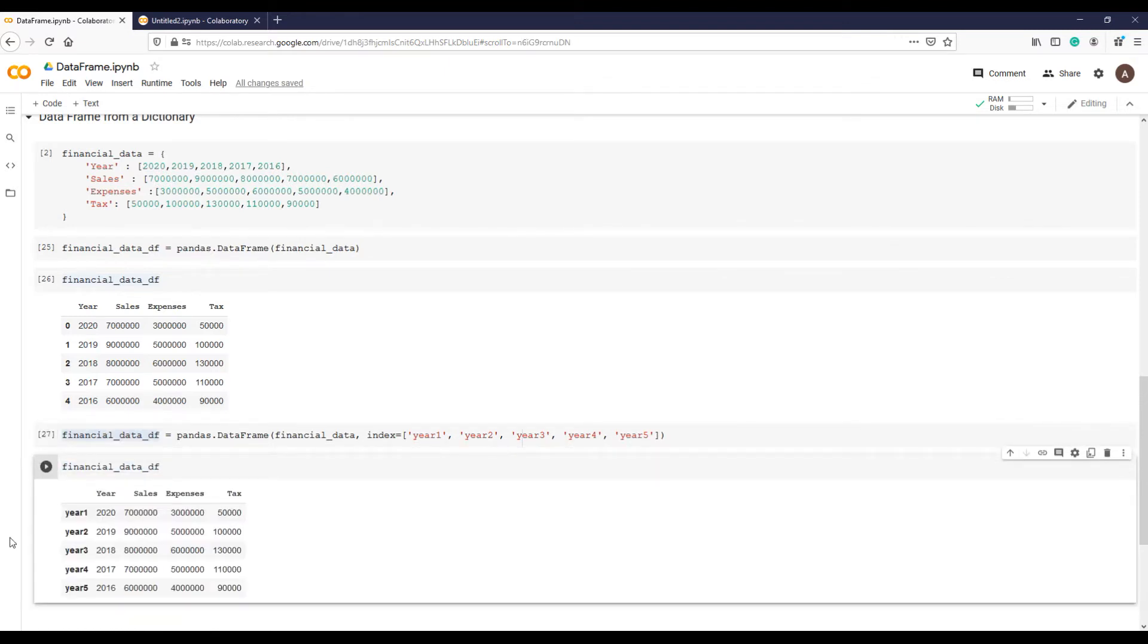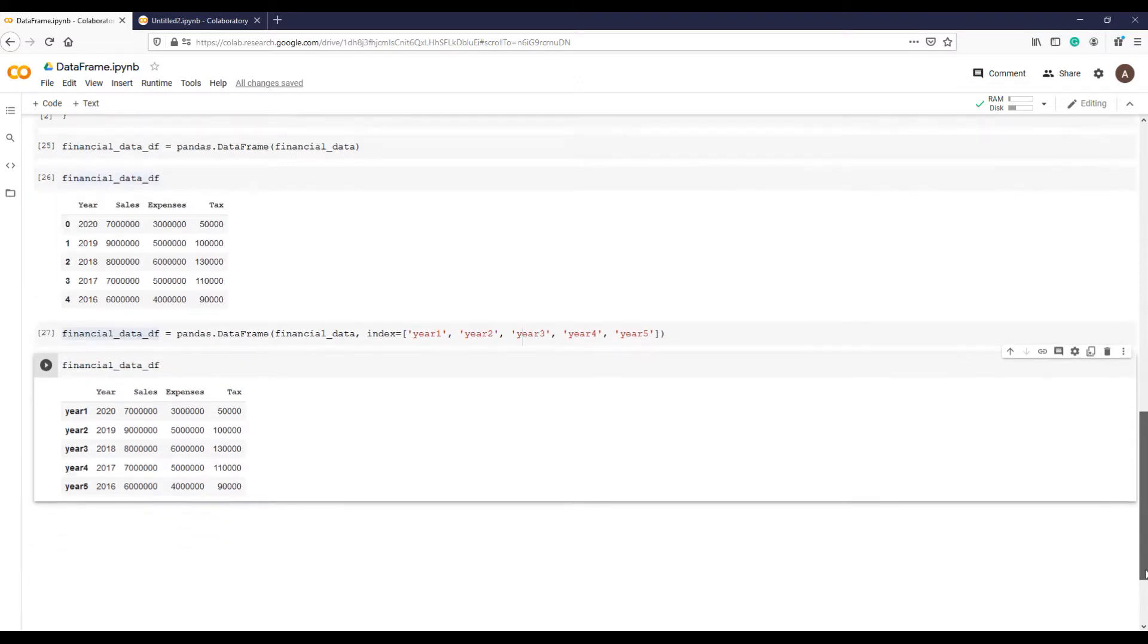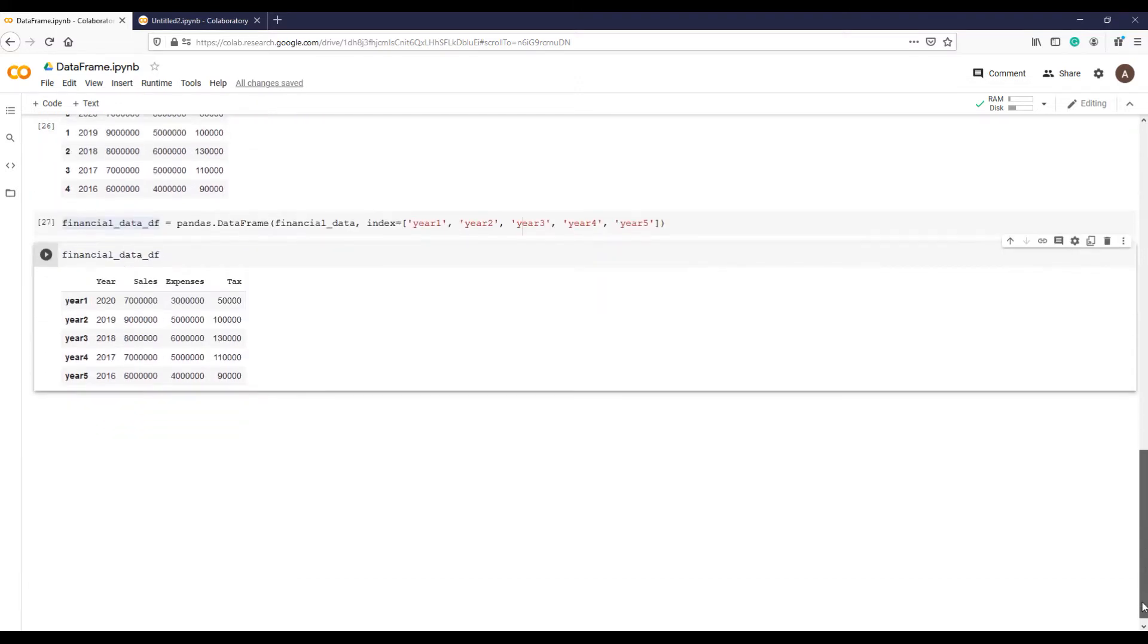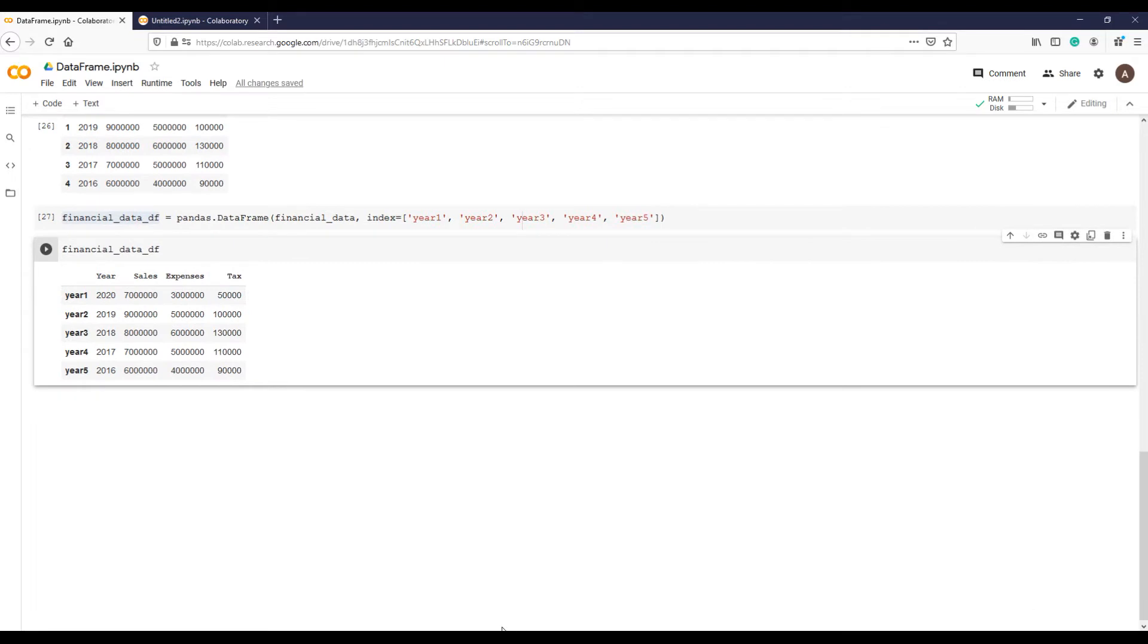This is our new indices year 1 to year 5, but this does not look meaningful and professional. The better way is to use actual years.